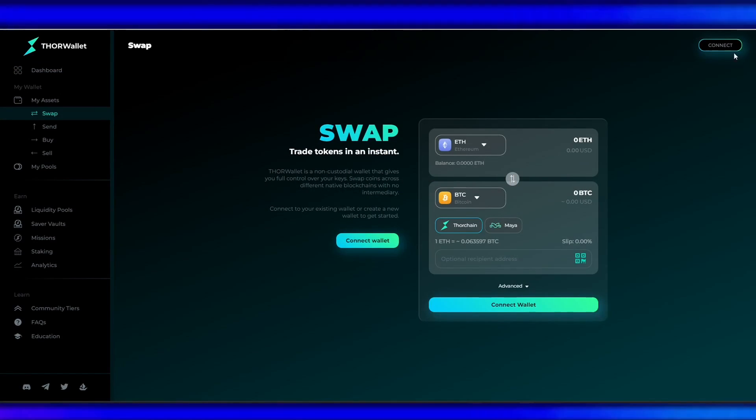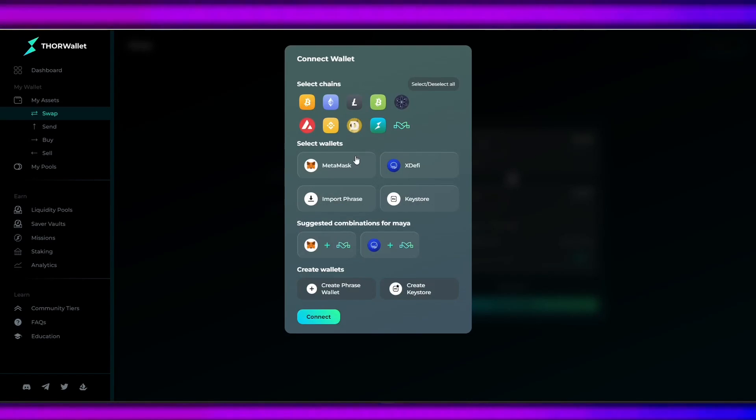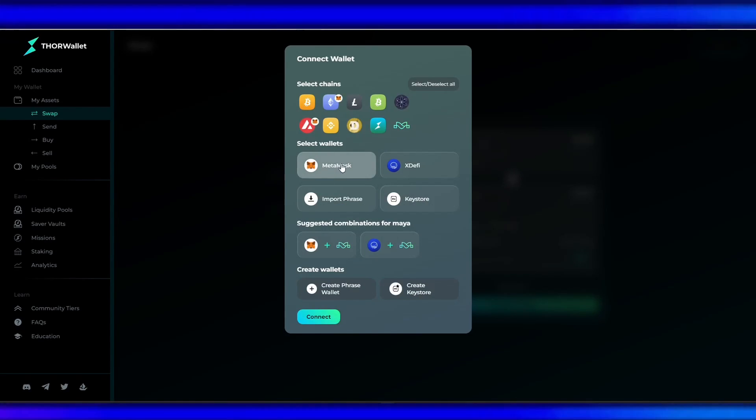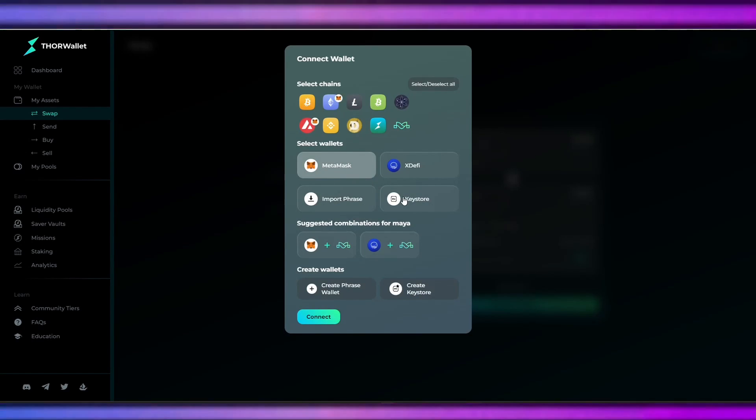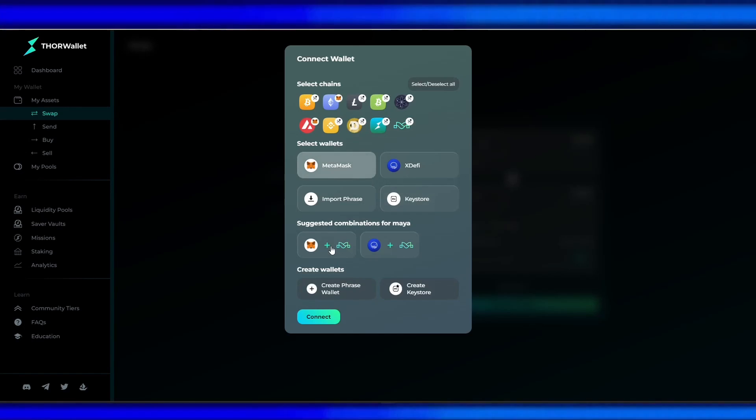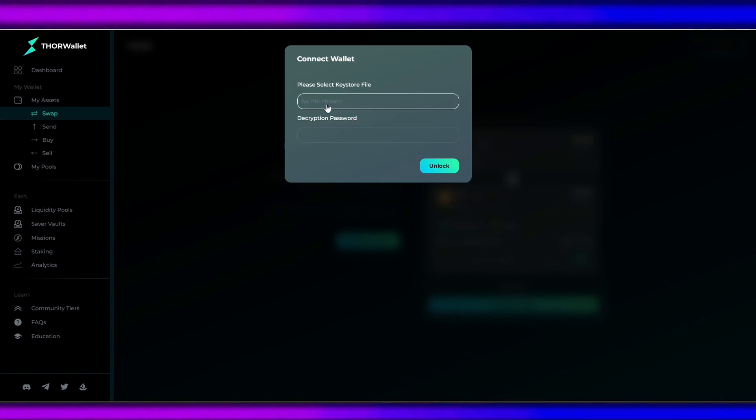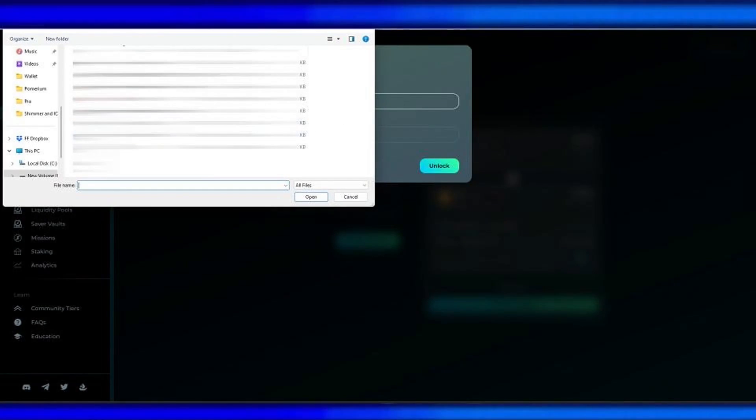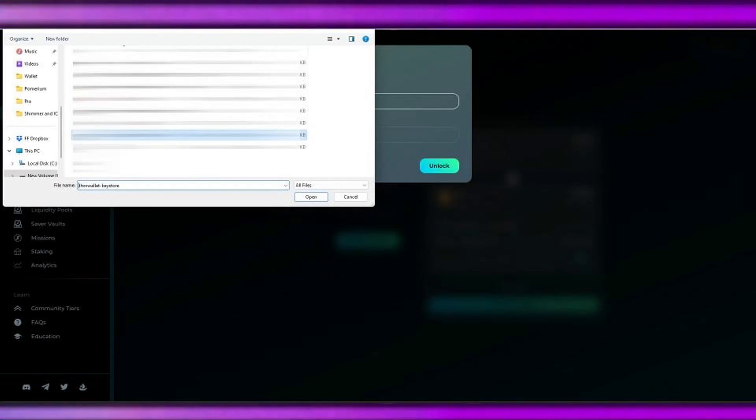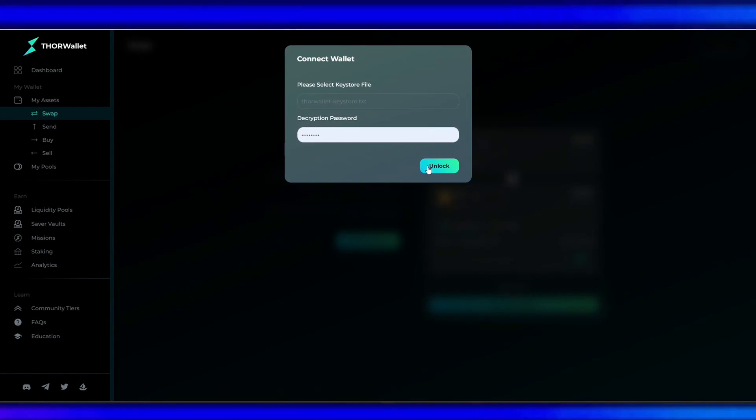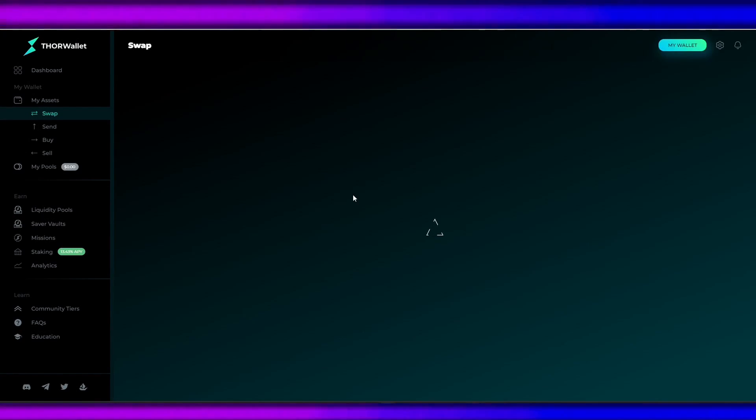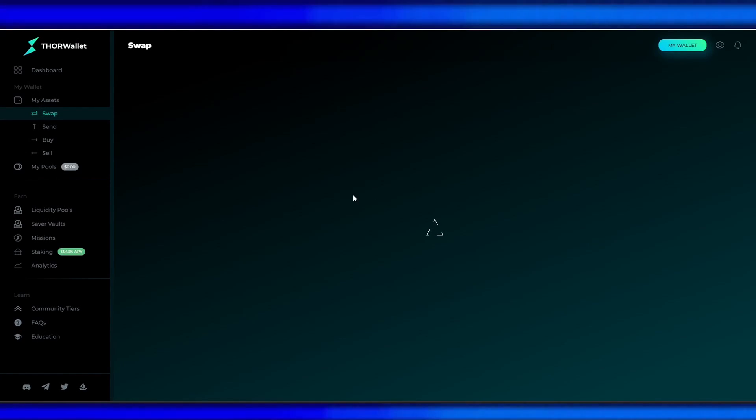I'll be linking my MetaMask together with my Keystore because my funds are in my MetaMask, and the only way to get a Maya address is to use Keystore.